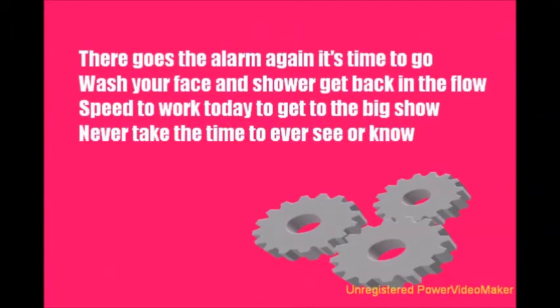There goes the alarm again, it's time to go. Wash your face and shower, get back in the flow. Speed to work today, get to the big show. Never take the time to really see or know.